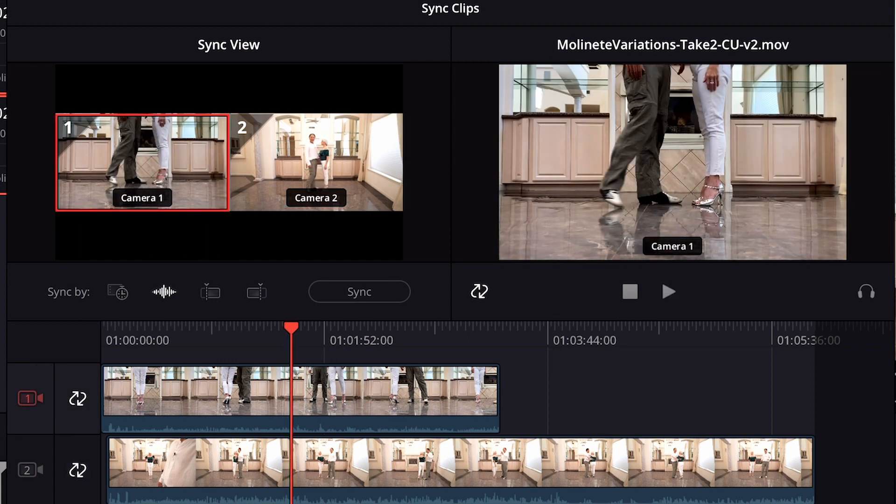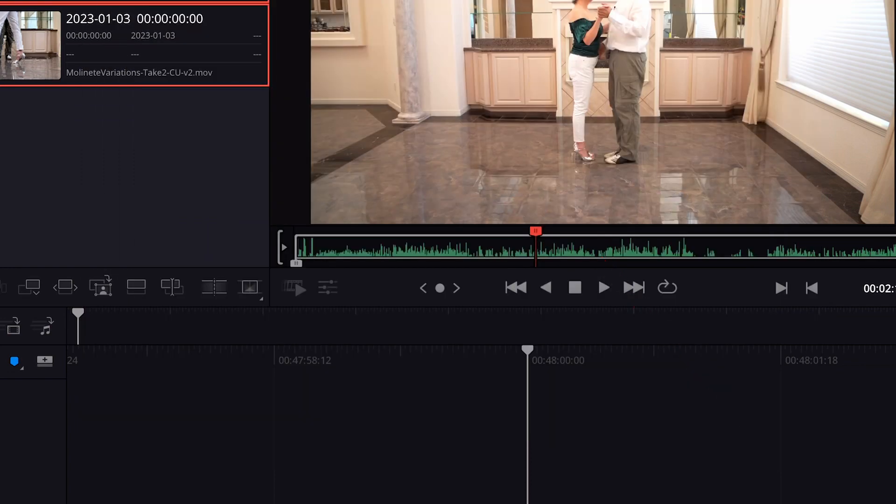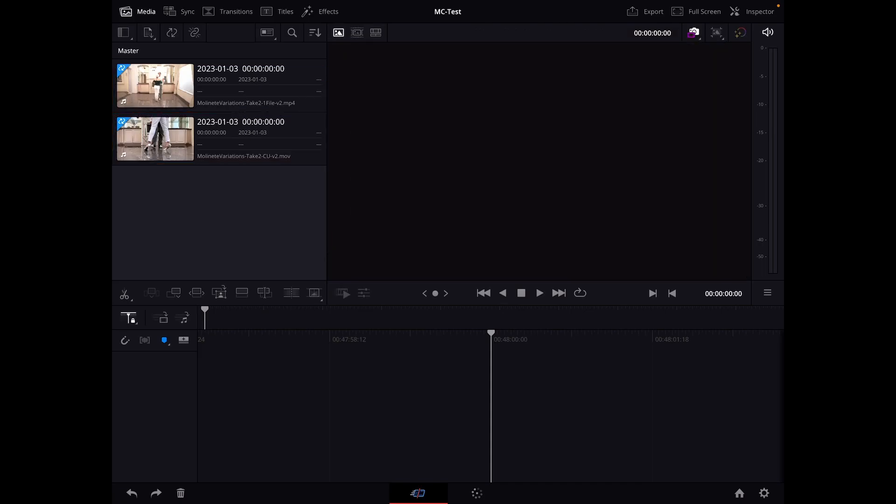Now we want to come to the end of the bottom of the screen where it says cancel and save sync, and hit save sync. All done.